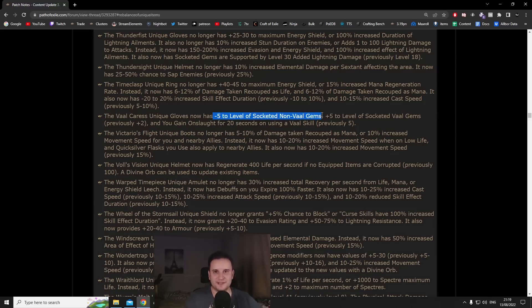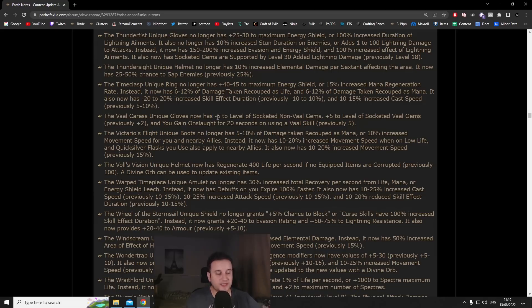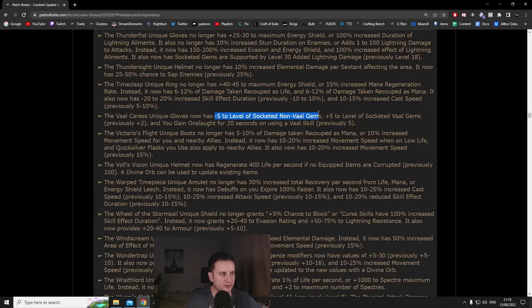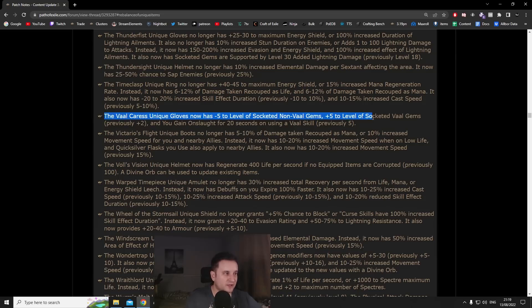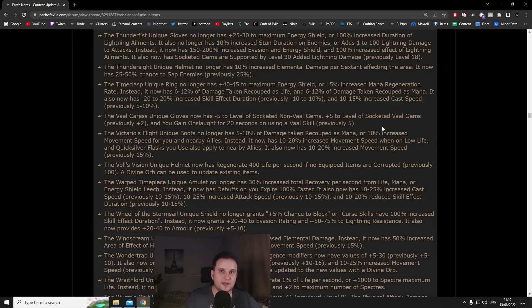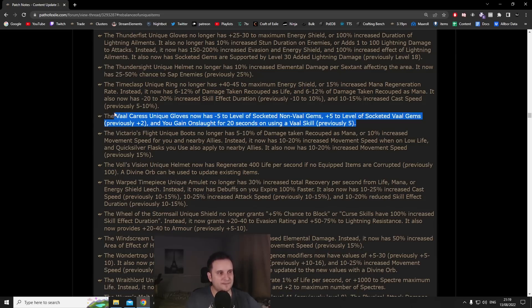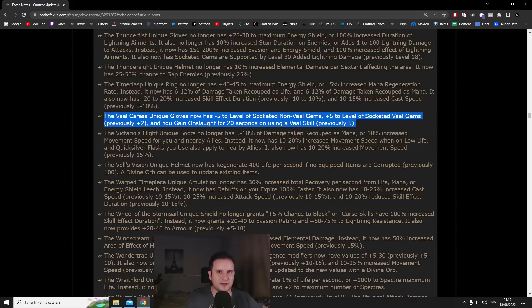This minus five basically only works for stuff that you maybe would throw in like support gems or something like that. This also kind of makes it so you can't put empower on top, that's basically what they wanted to do with this. Something else, I mean with gloves you can get a plus one on top, you can get plus twos on top.